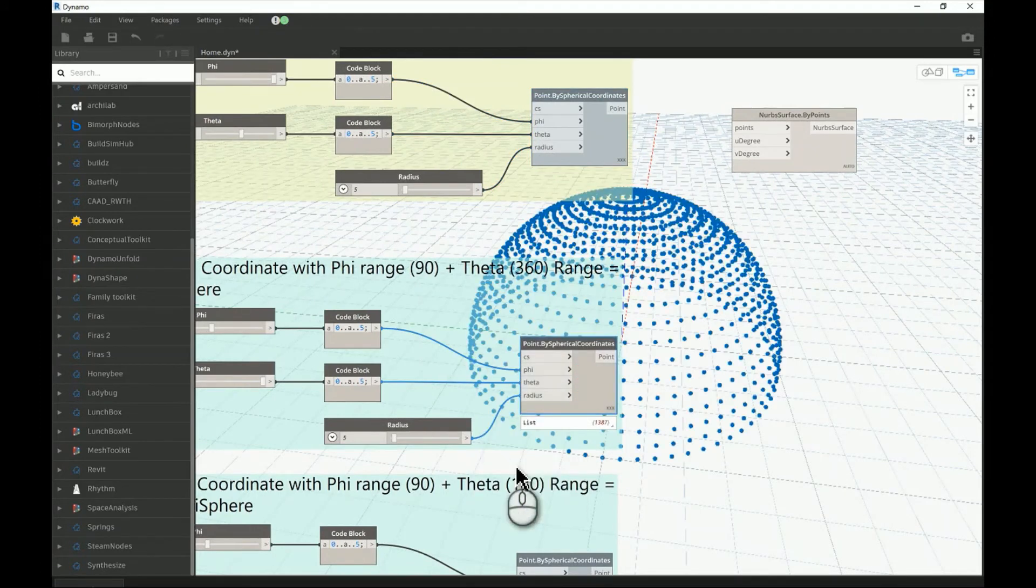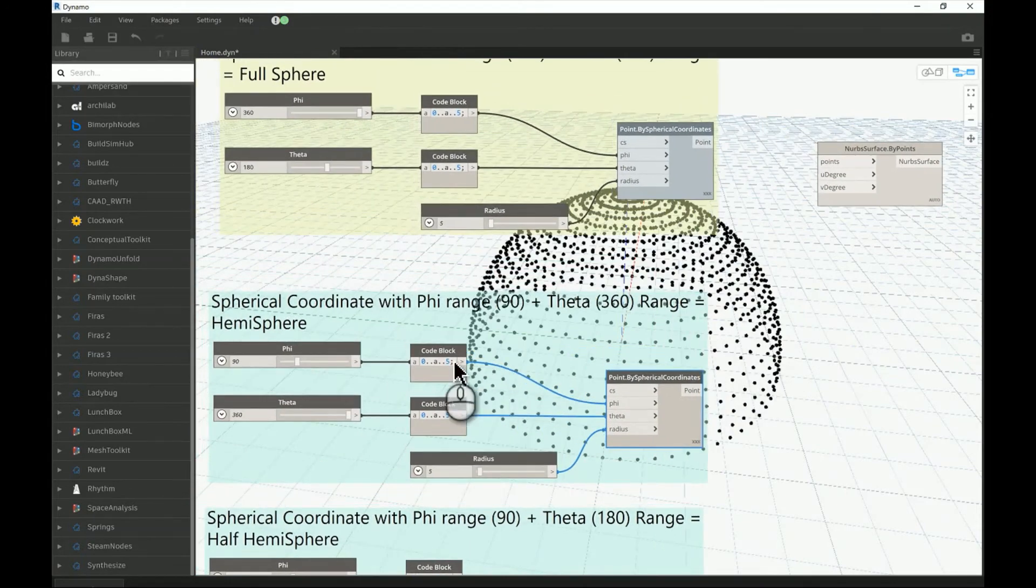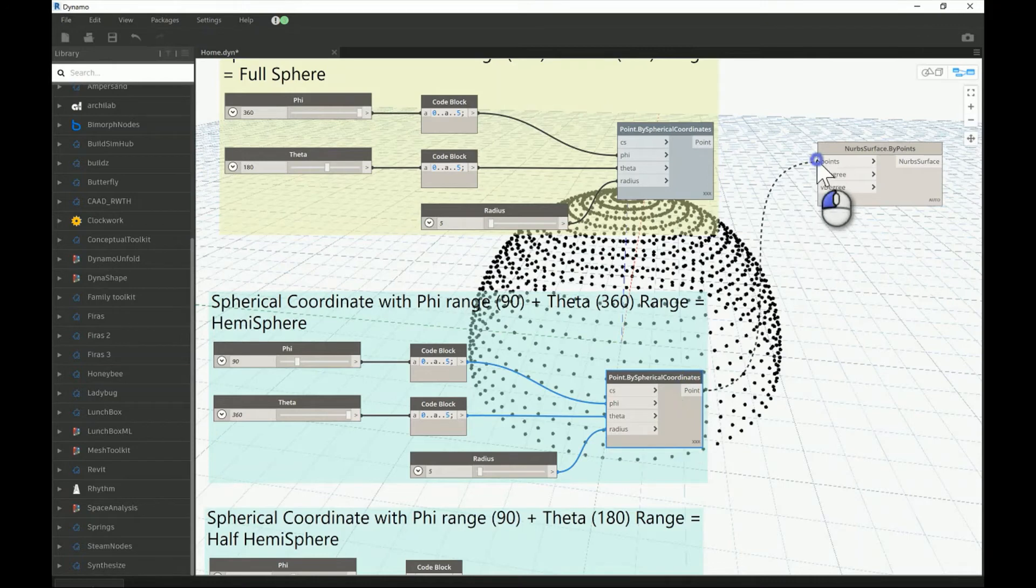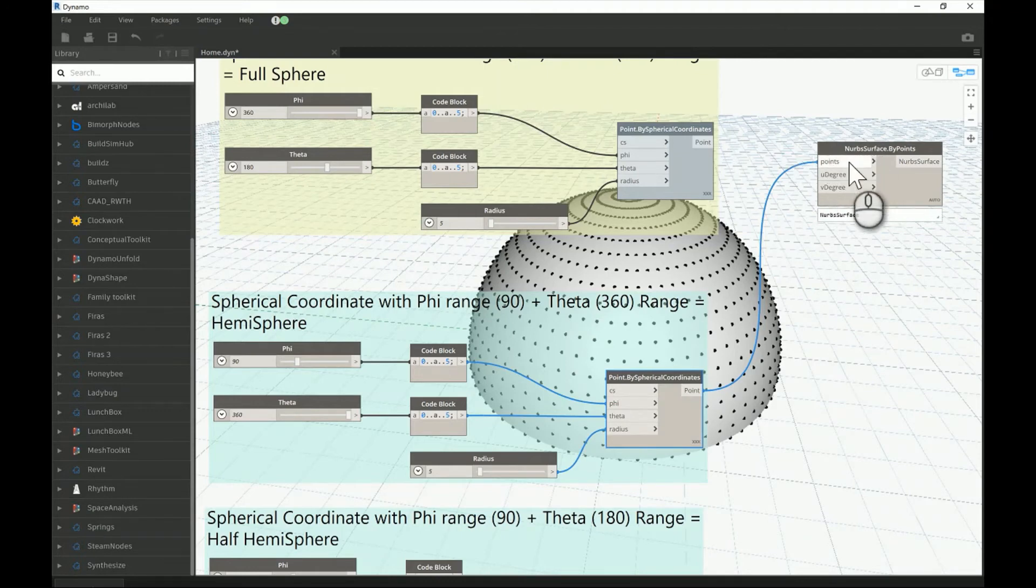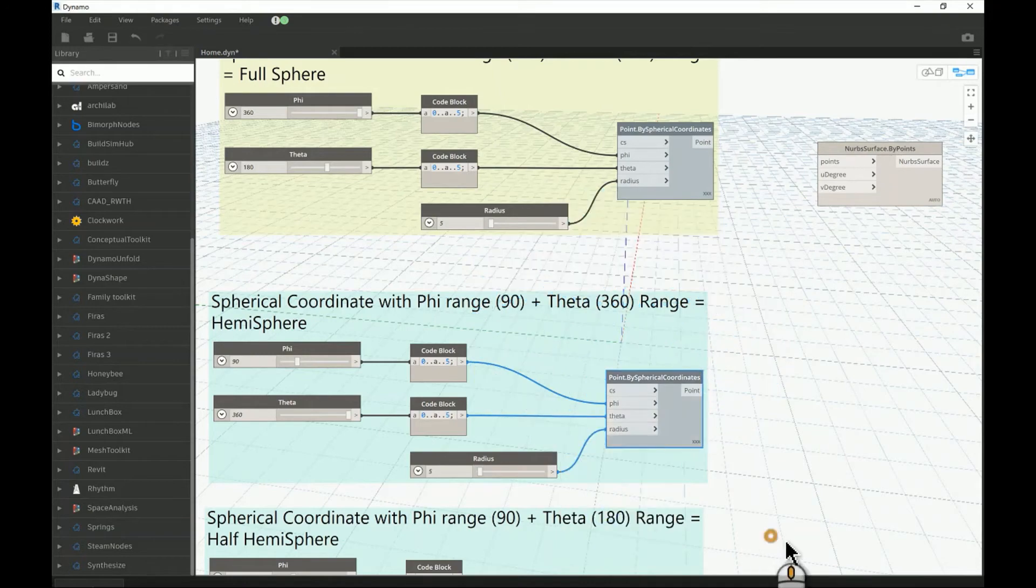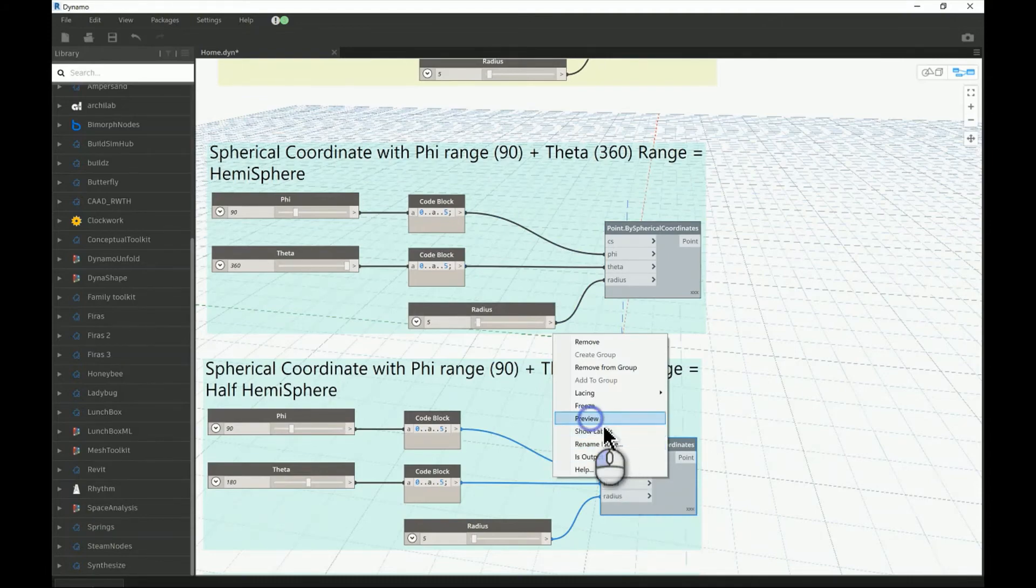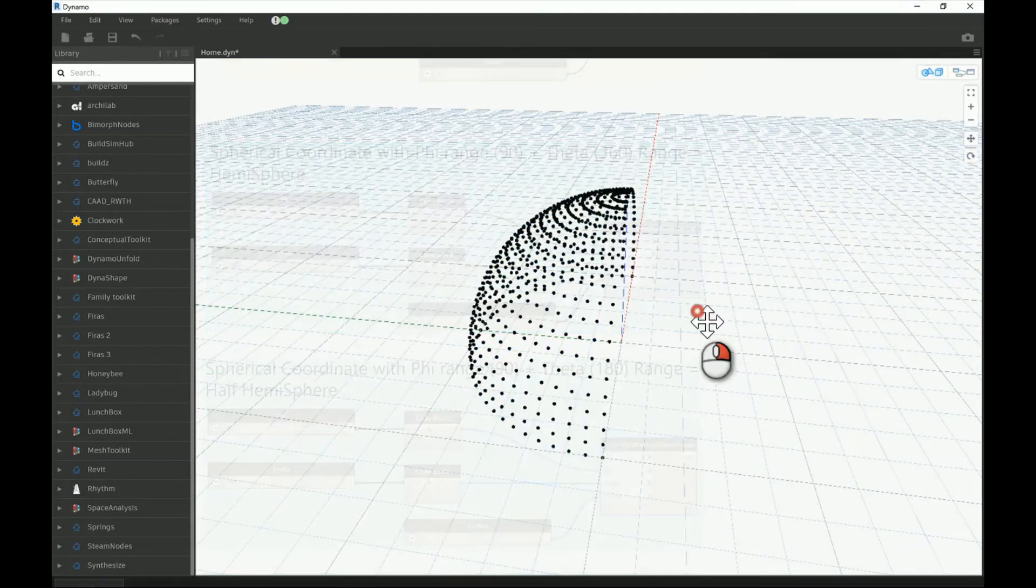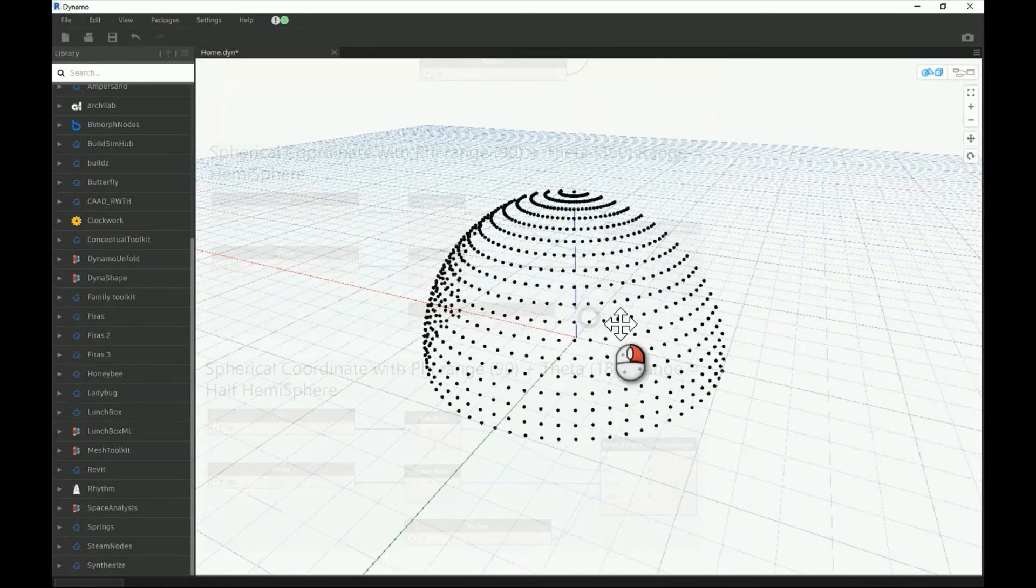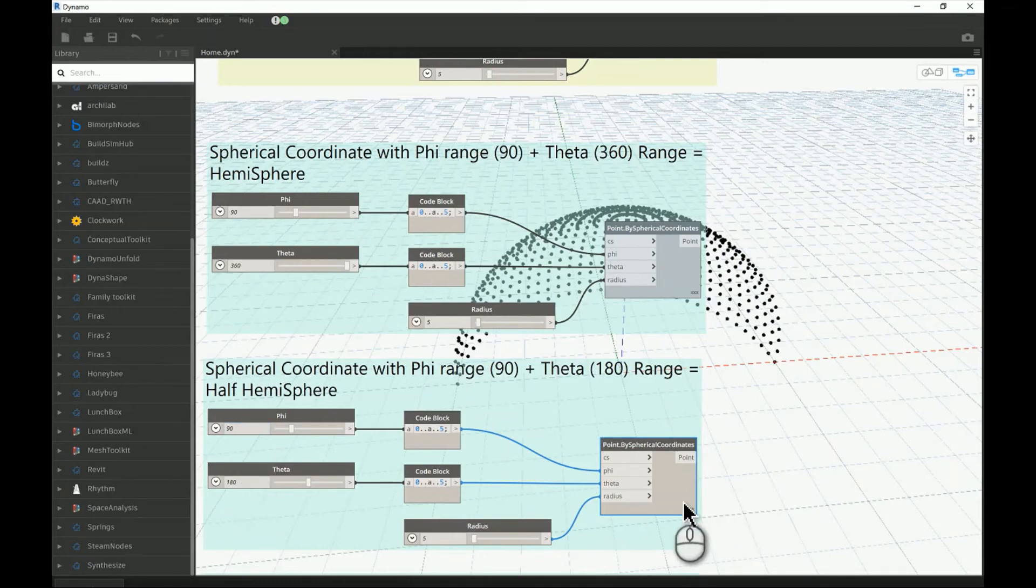Let's turn off that preview. In this one we have a hemisphere. Basically if you want to have a look at the values, I have 90 degrees only, so from this point to this point just 90, while the theta is creating a full circle. That will give us a hemisphere or half a sphere. If you connect those dots with the NURBS surface by point you'll get yourself a nice surface.